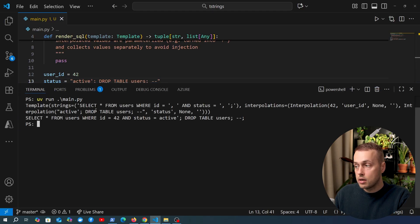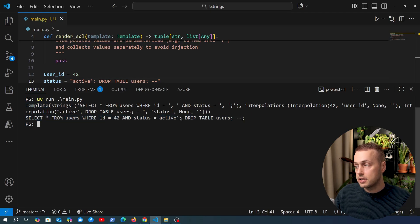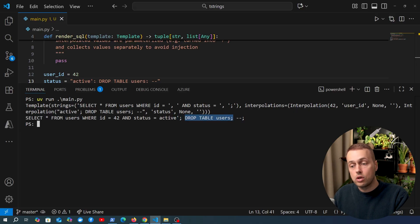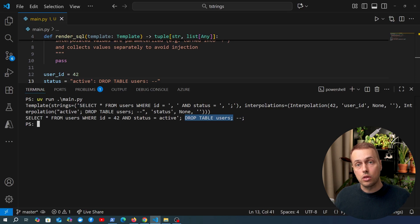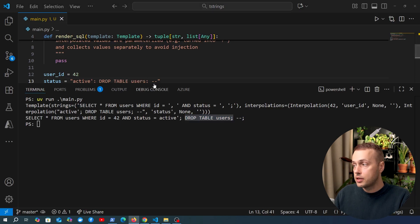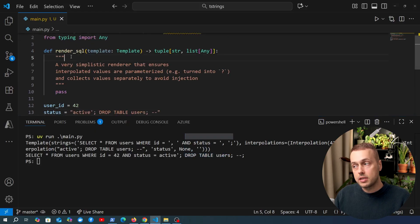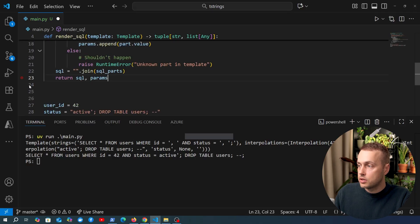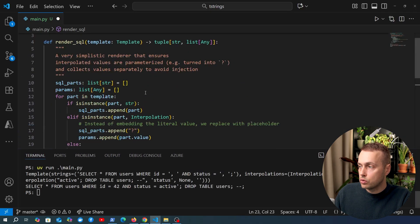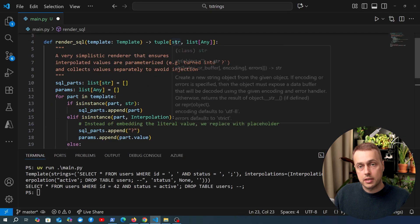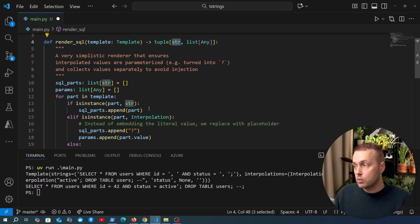Running this, you can see we get the template object and the F string returning the raw SQL. With the malicious status value, the F string produces a SELECT statement that then closes and issues a DROP TABLE users — which could remove the entire table from the database. The two dashes represent an SQL comment, ignoring anything after like a closing semicolon. Template strings can help save the day here.